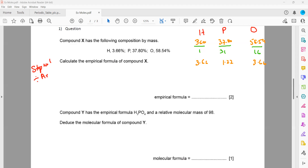Now what is step two? Step two is we divide by the smallest value in the combination. Which one is the smallest value? 1.22 is the smallest value, so we divide all of them by 1.22.